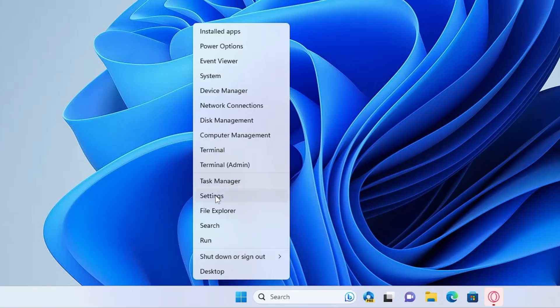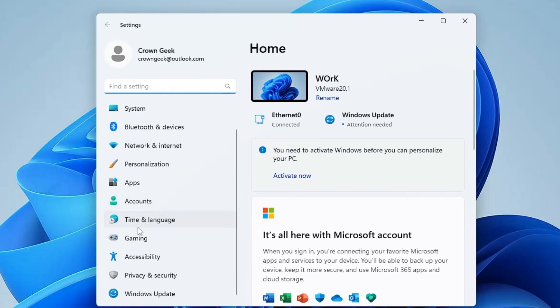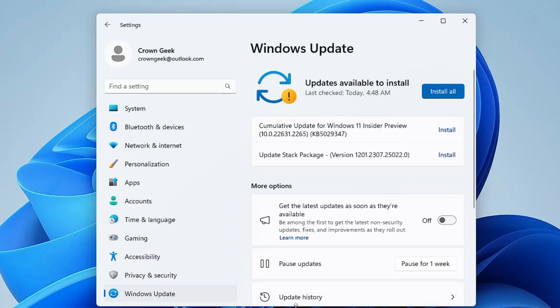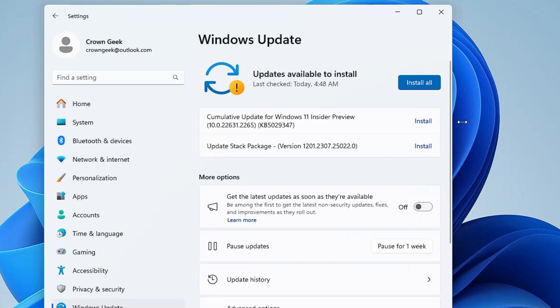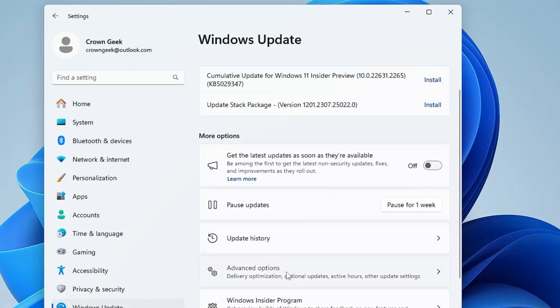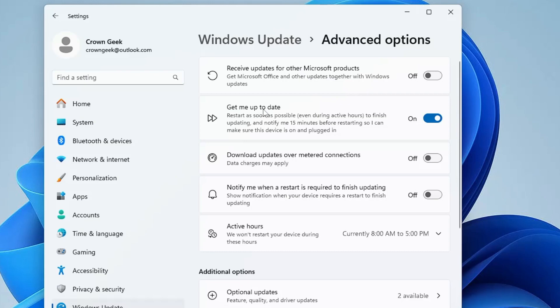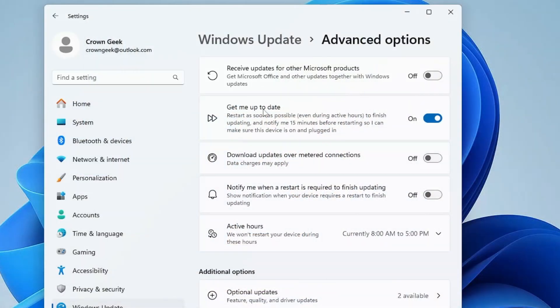The next setting is related to Windows Update. Right-click the Windows icon, click Settings, scroll down on the left menu and click 'Windows Update'. Under 'Advanced options', find 'Get me up to date'. This option automatically restarts your computer when an update is ready, which can interrupt important work. Disable this option. Just below it, enable 'Notify me when a restart is required to finish updating' so you stay informed without unexpected restarts.